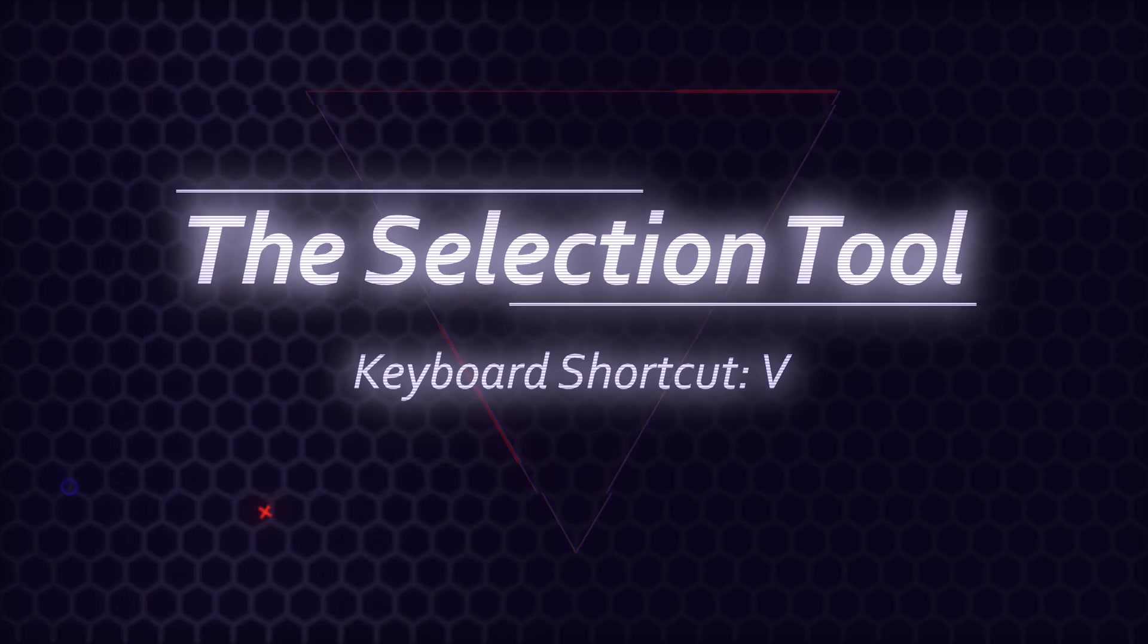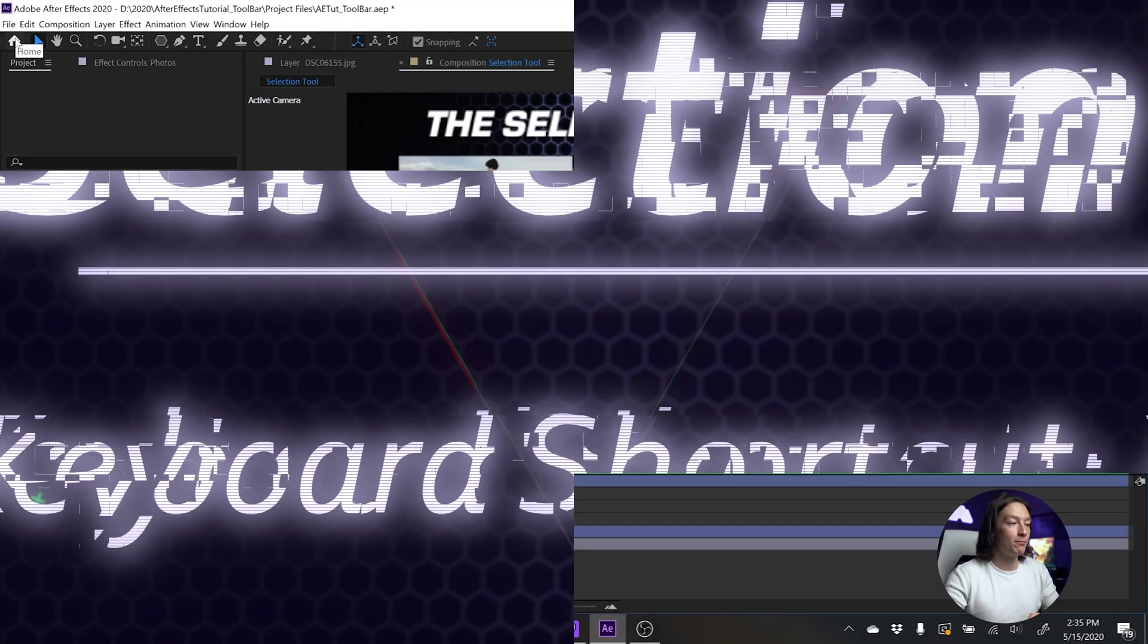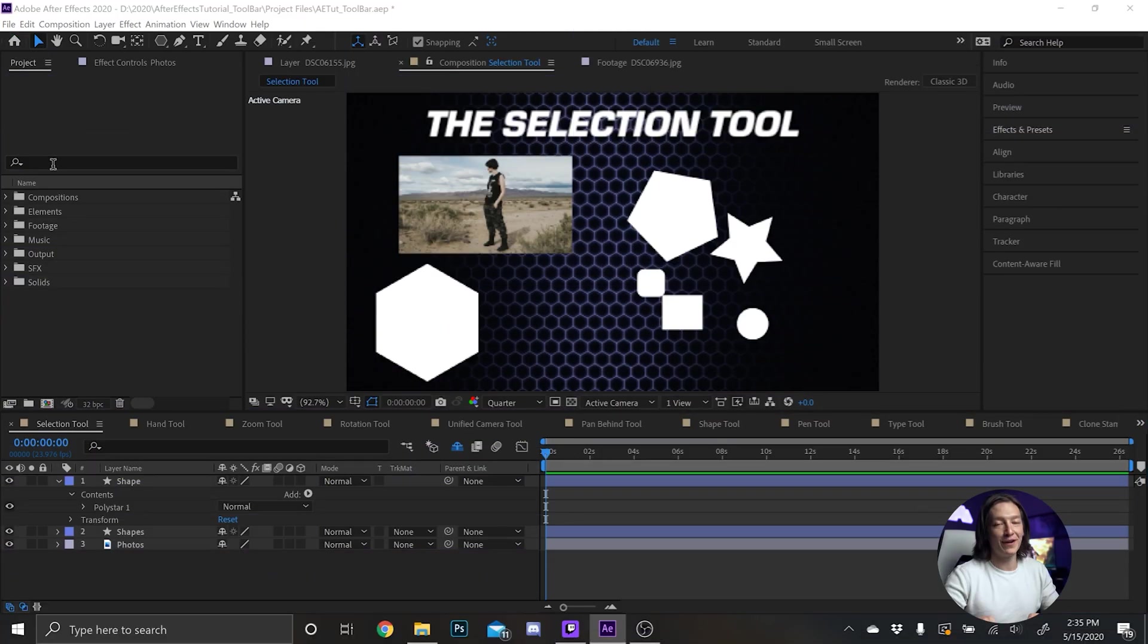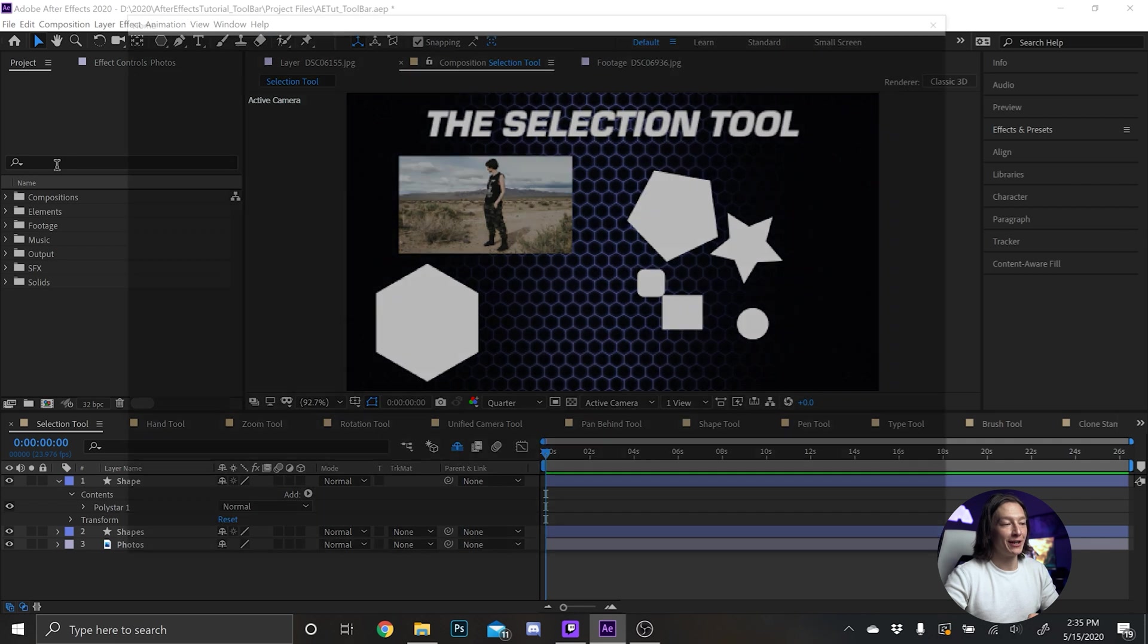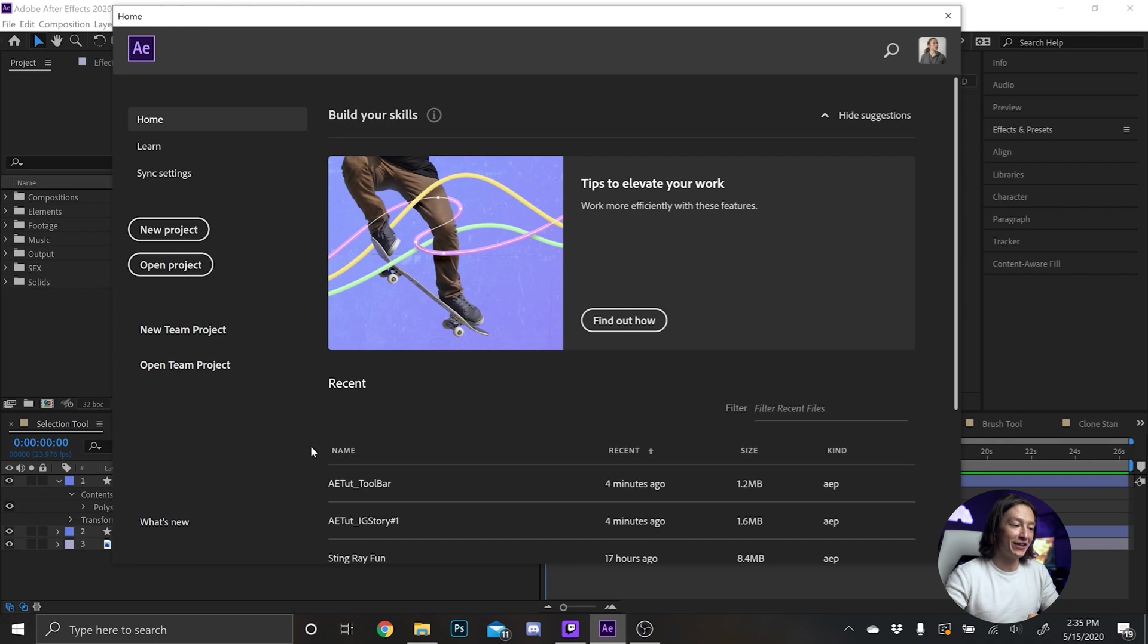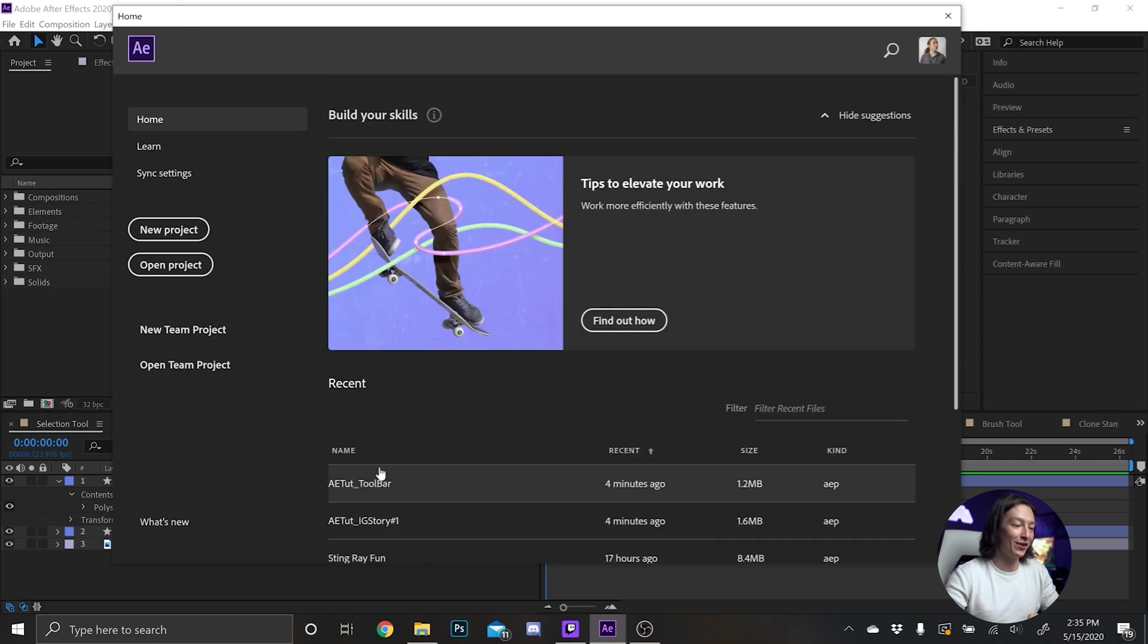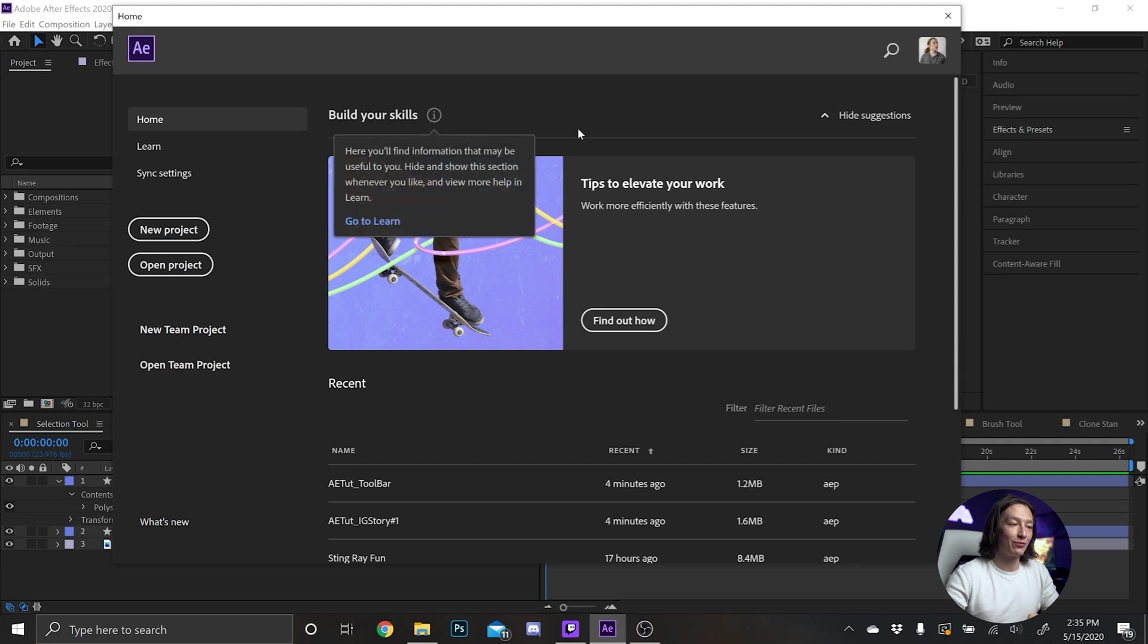Okay, so in After Effects you have the little home button. If you hit the home button, it'll bring up this window and it'll be like hey, do you want a new project or open project? Do you want to, here's all your other projects, you want to do any of that? And then you can interact with